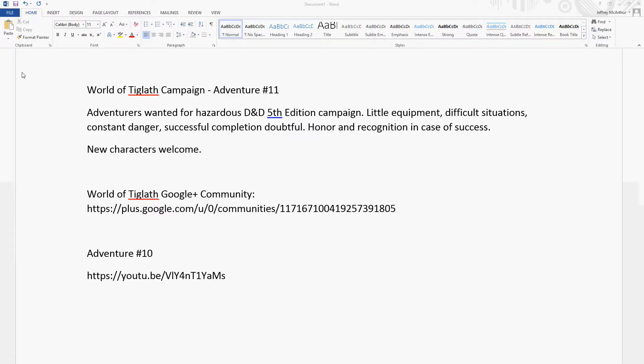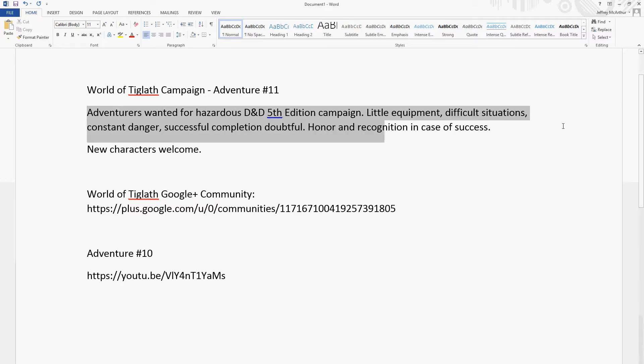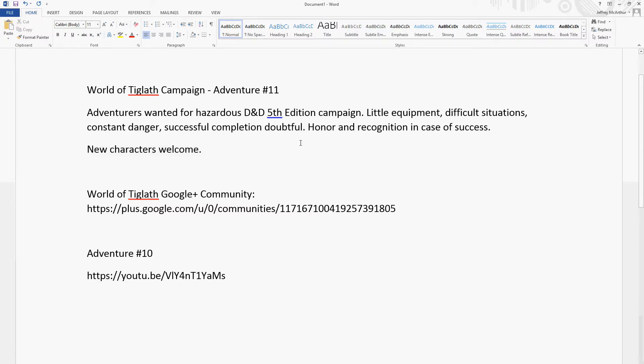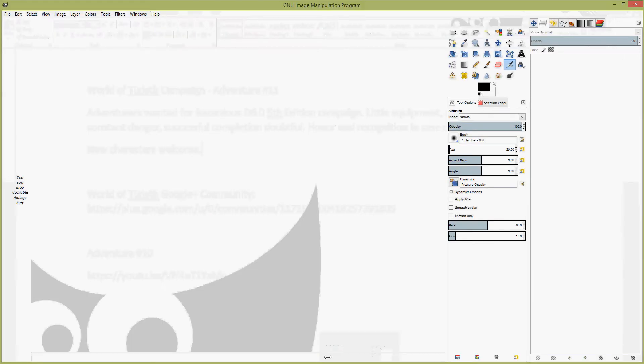As part of preparation, you want to know what you're going to call your Hangout. In this case, this is called World of Tiglath Campaign, and this is going to be adventure number 11. This is my short elevator pitch for the campaign to maybe make people interested. It's useful if you want to say that new characters are welcome. I have a community for the world of Tiglath, and that's useful information to put in here. And then I have a link to the previous adventure. It's useful to prepare this beforehand.